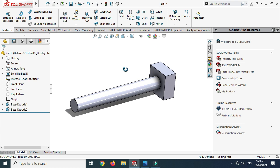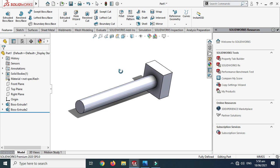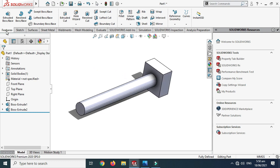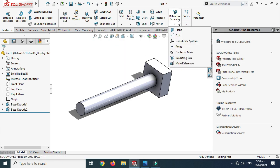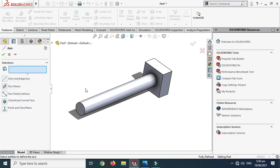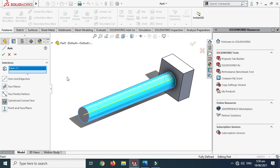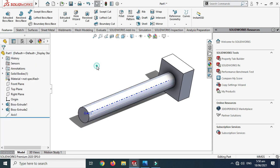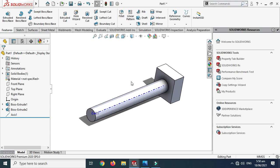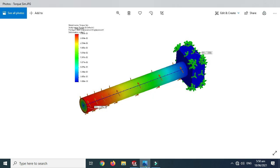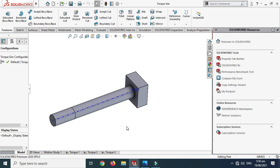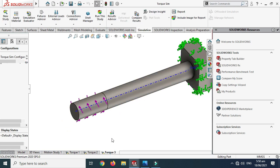Now I need to create a central axis because the simulation will require a reference. In Features mode, go to Reference Geometry and select Axis. Select the outer diameter of the shaft and an axis is created. Click OK.